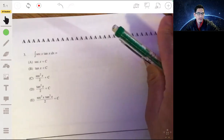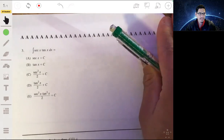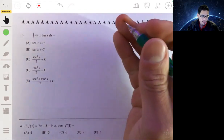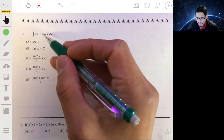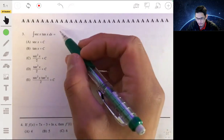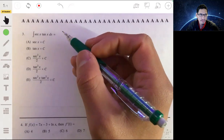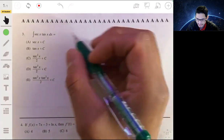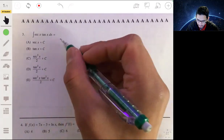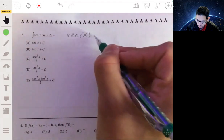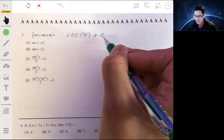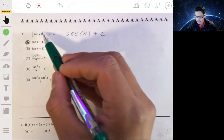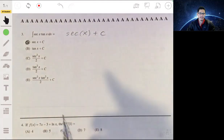Problem three: make sure you have your derivatives memorized — the exam does not give you a formula sheet. We have the integral of secant(x) times tangent(x). If you have your integral and derivative table memorized, you know that the antiderivative of sec(x)tan(x) is simply sec(x) + C. The answer is A. This is because the derivative of sec(x) is sec(x)tan(x) — that's something you have to memorize.